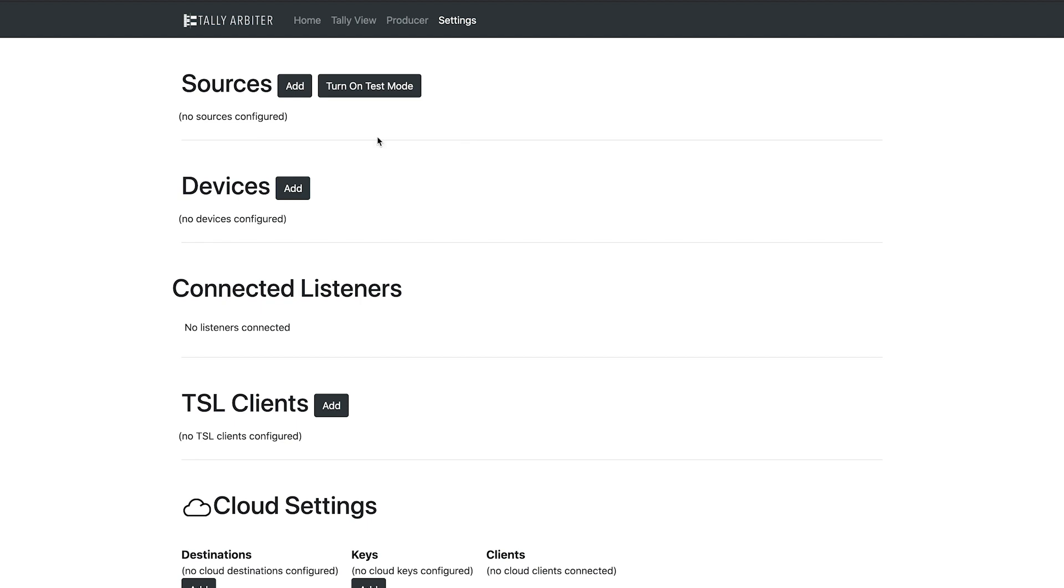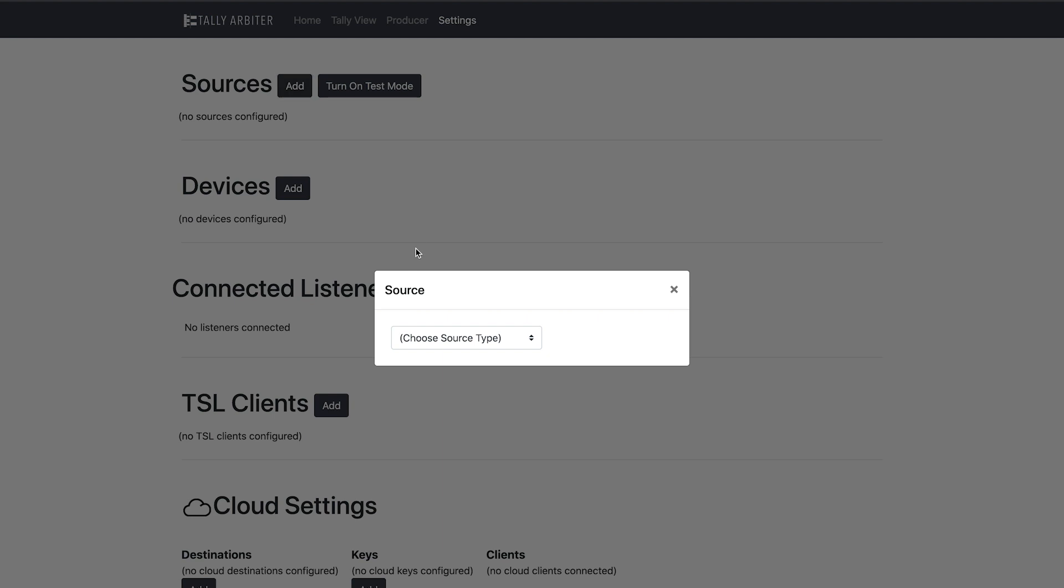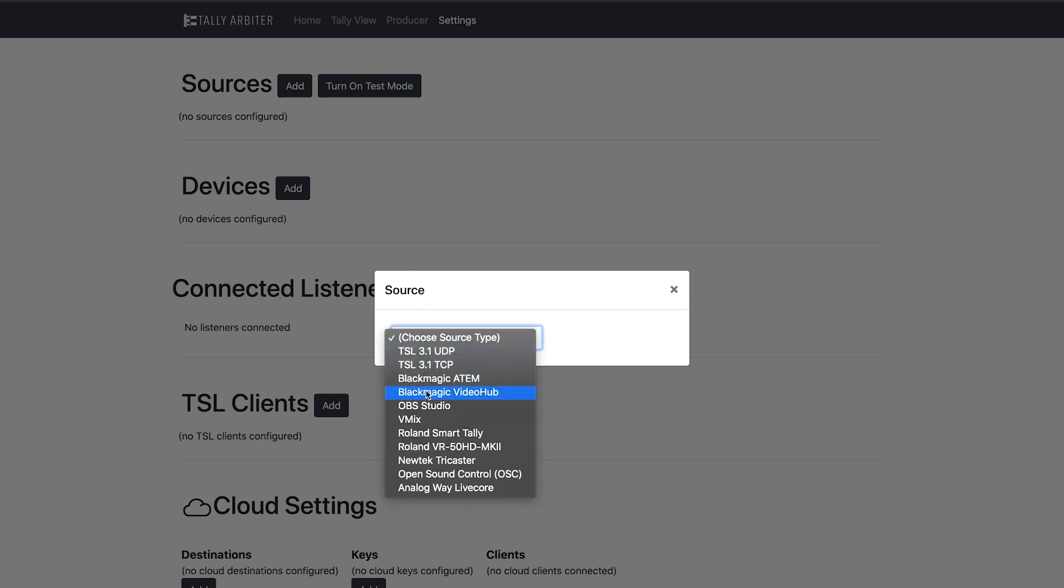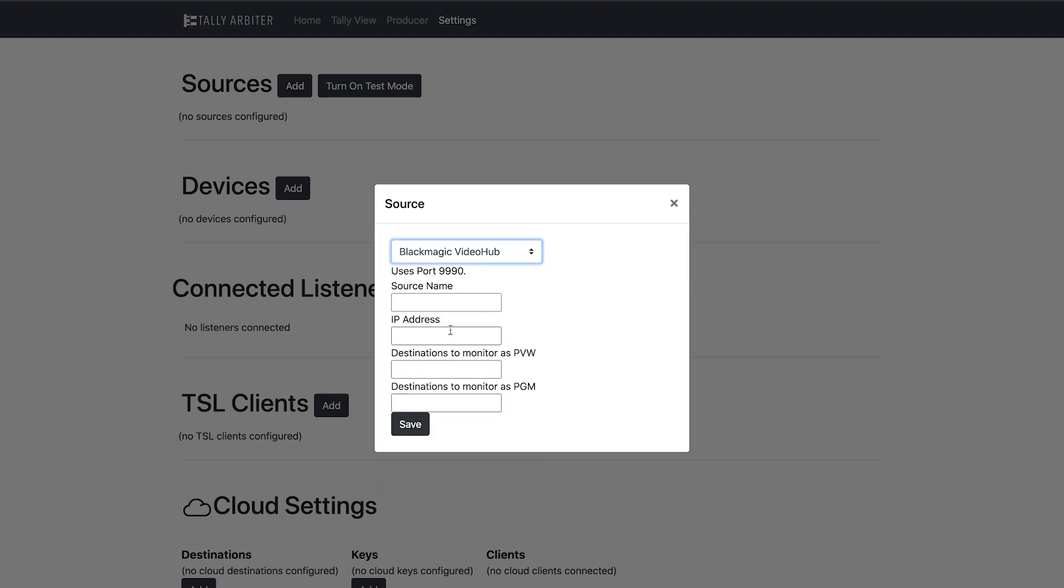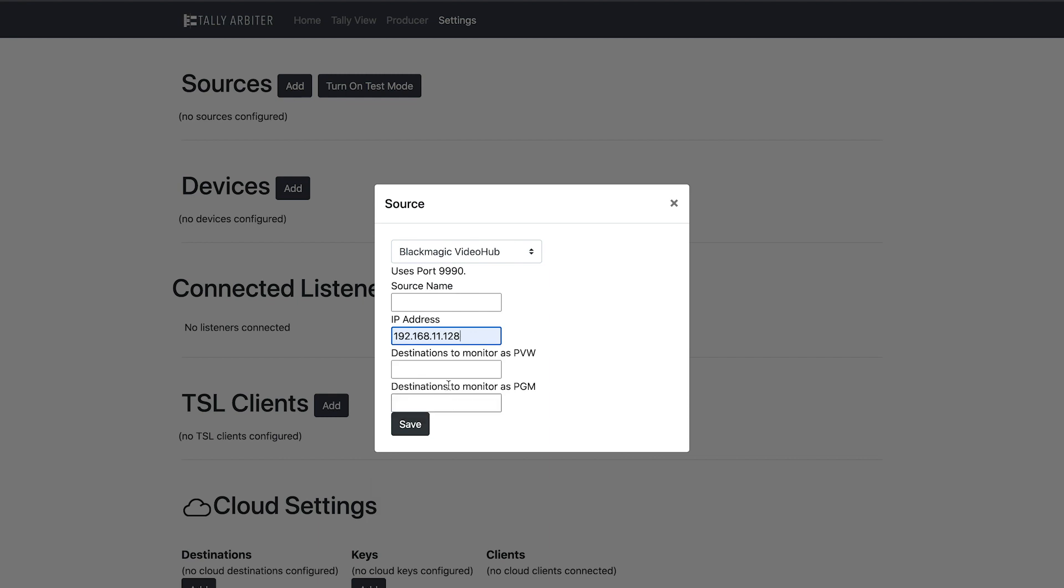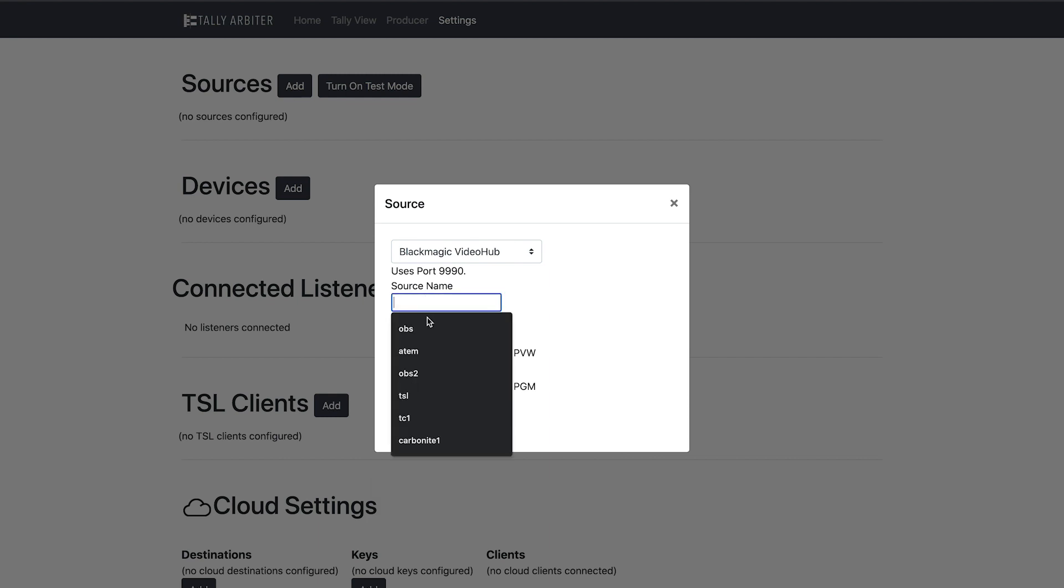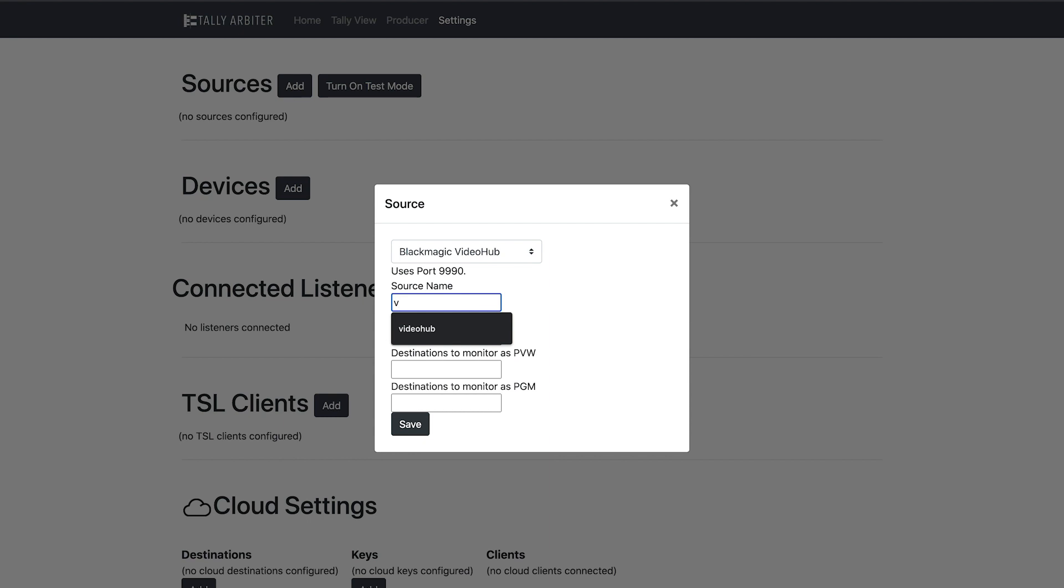So let's say, for example, I have a destination called Livestream Server. Anytime I route my camera to that destination, I want my tally lights to come on. So in TallyArbiter, I will add the new source. I'll choose VideoHub. And I'll need the IP address of the router. I'll give it a name. I'm going to call this VideoHub.